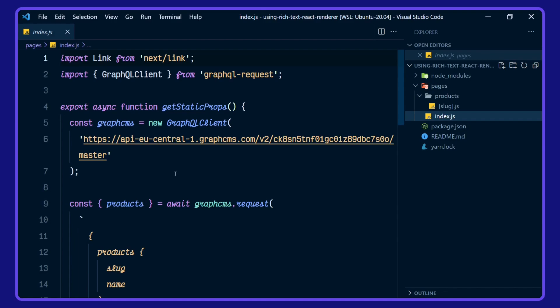In get static props here, we define our GraphCMS GraphQL client. This is referencing the ecommerce example project over on GraphCMS.